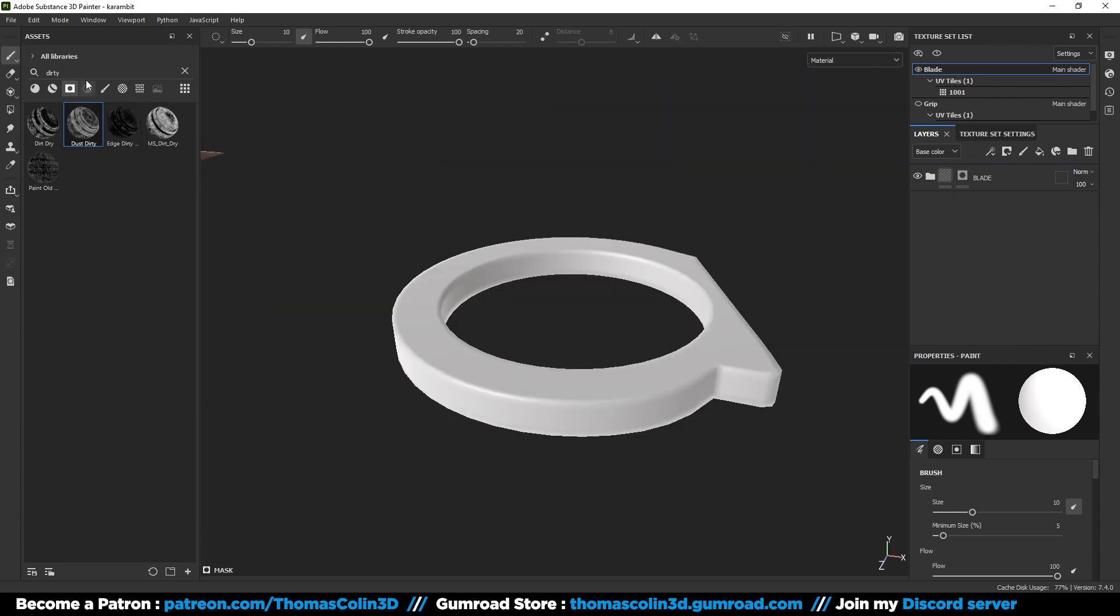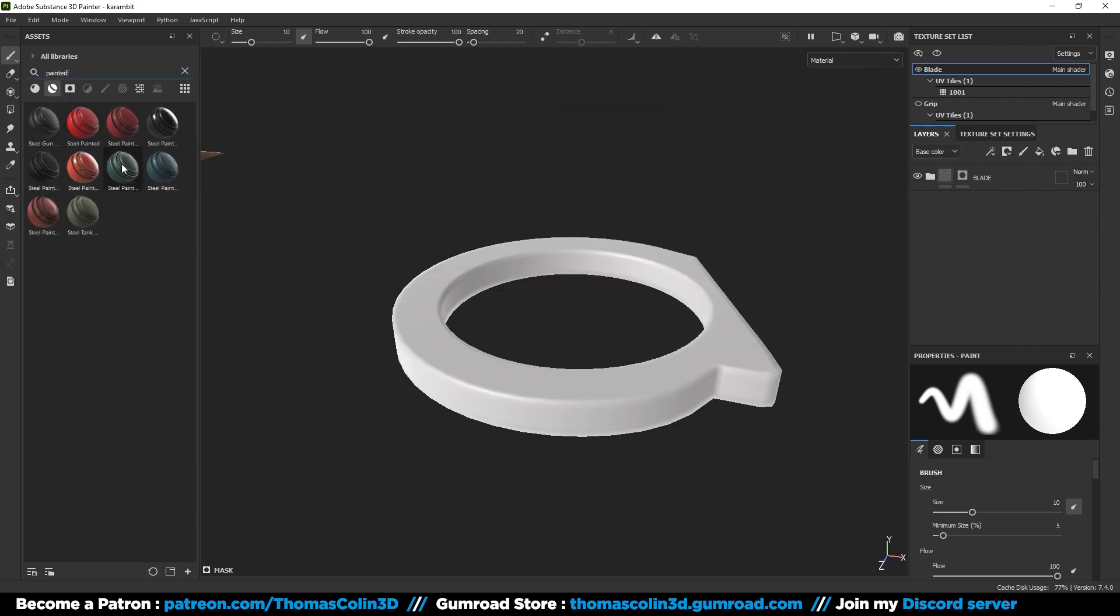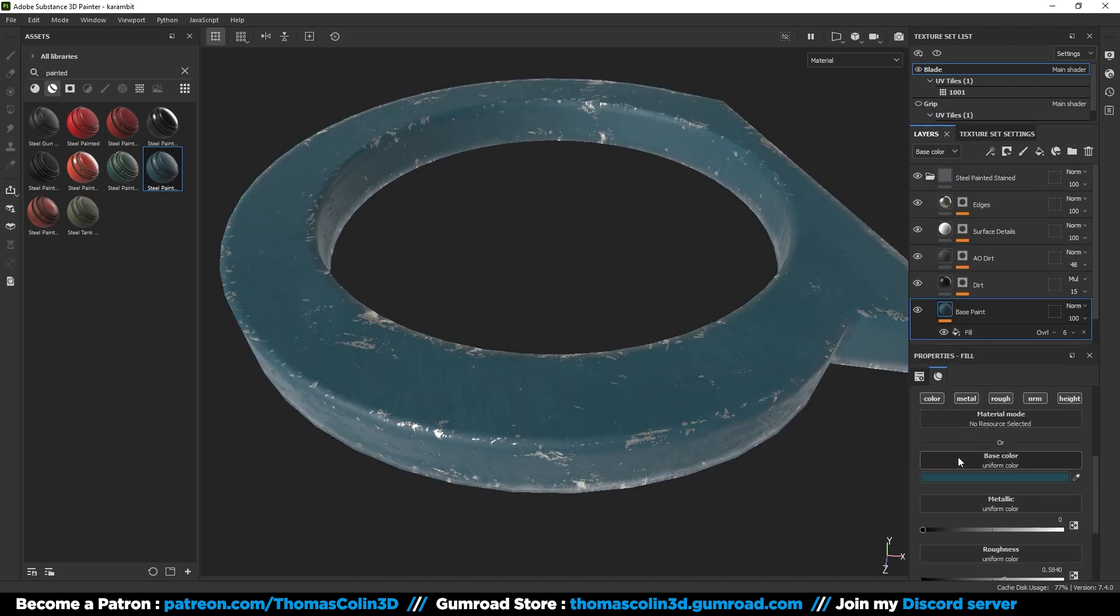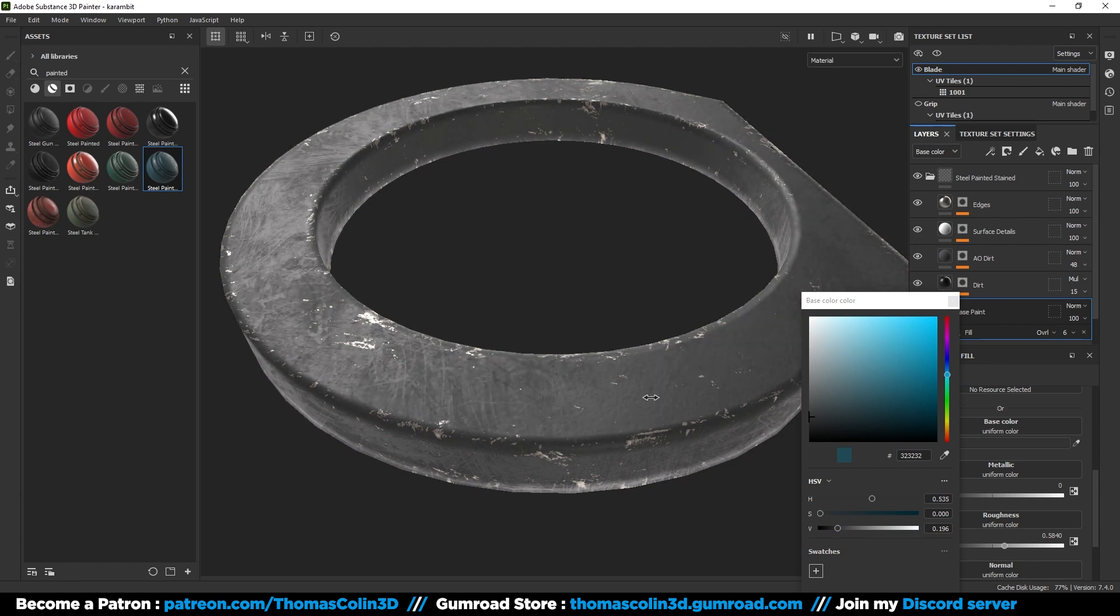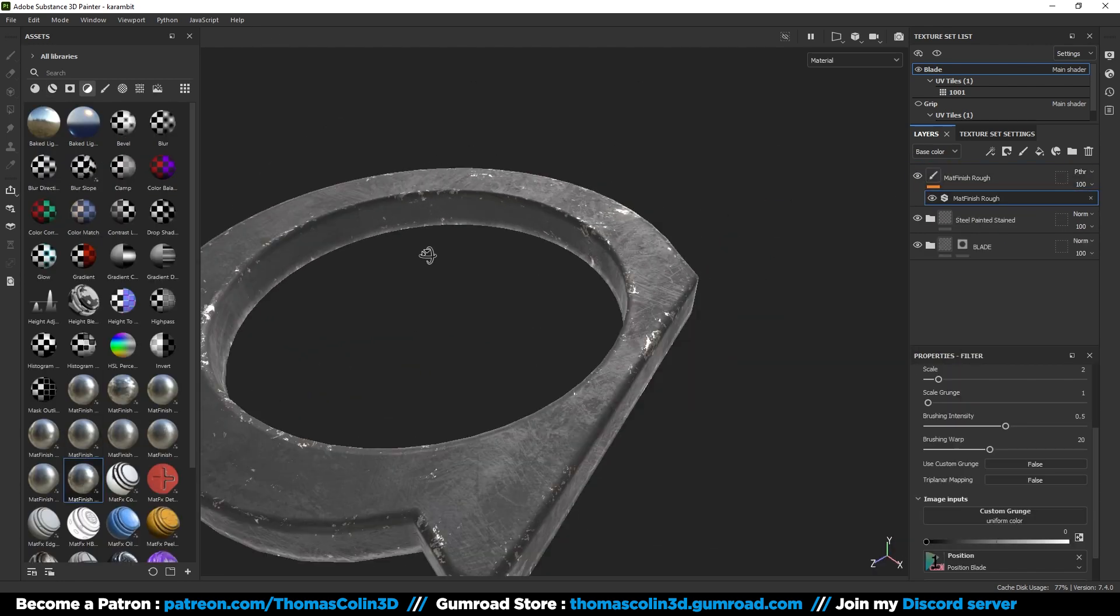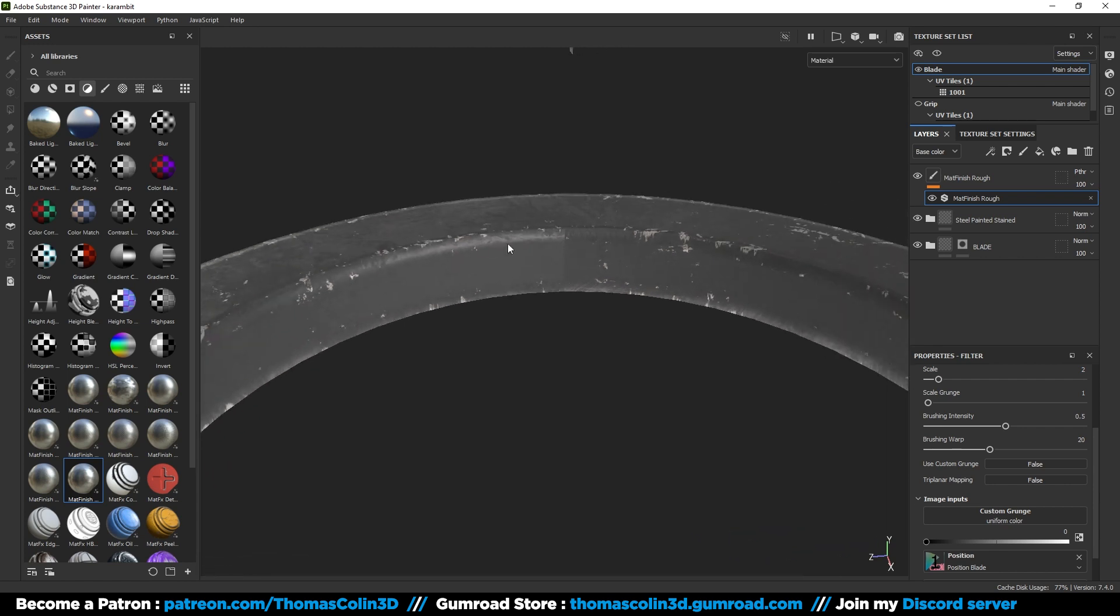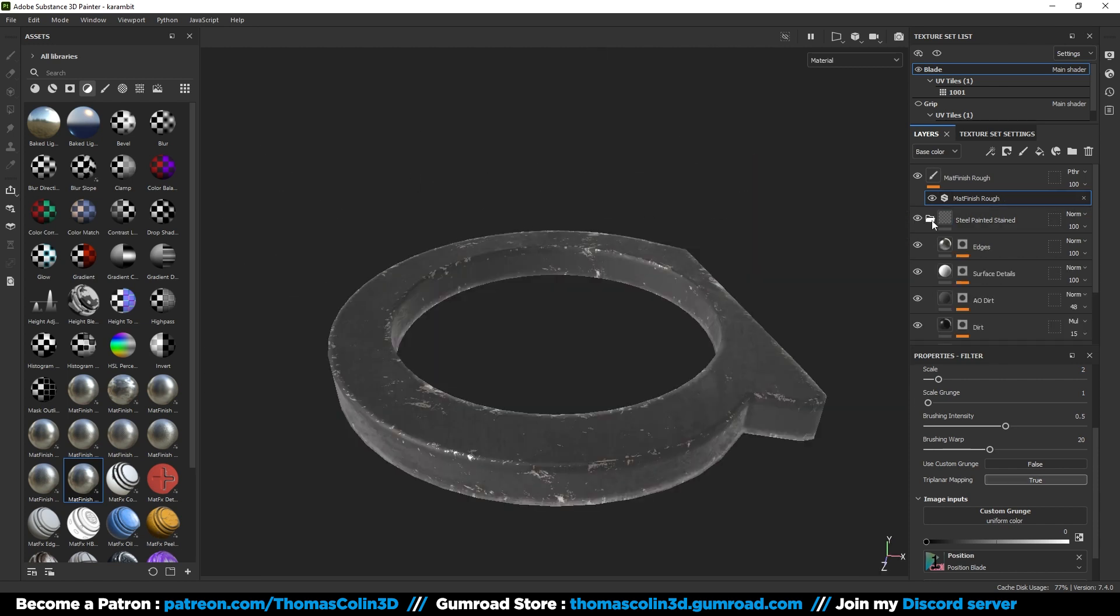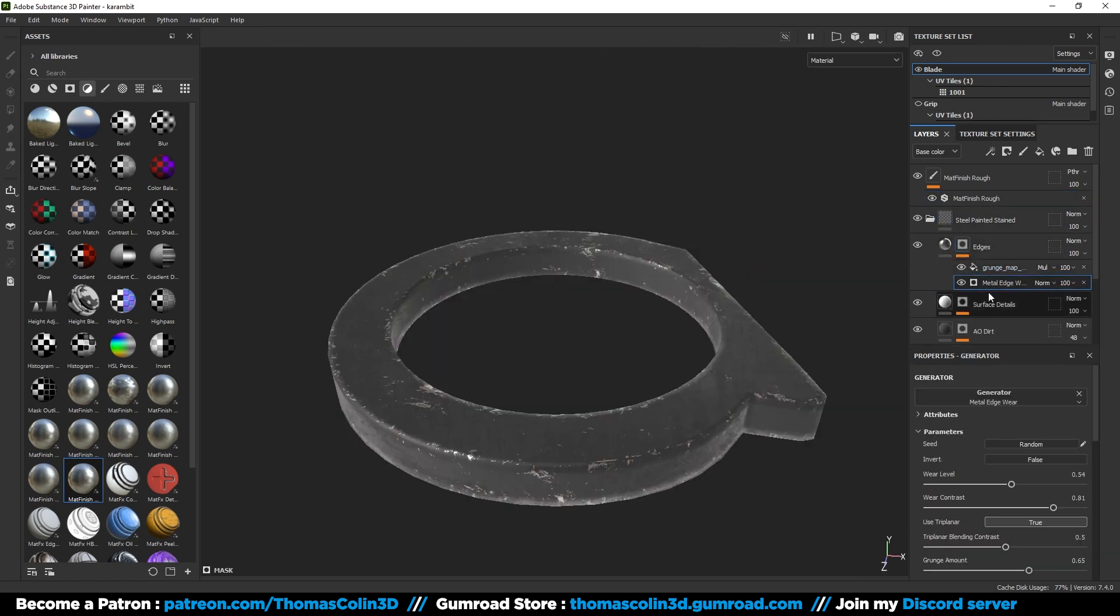For the metal part at the back of the handle, I'm going to add a steel painted stained smart material. Change the color to a dark gray. Add the matte finish rough filter to get some roughness variation. If your seams are visible, click on the filter and set the triplanar mapping to true. The seams should be gone. The edge wear effect is too visible, I'm going to reduce it a little bit.